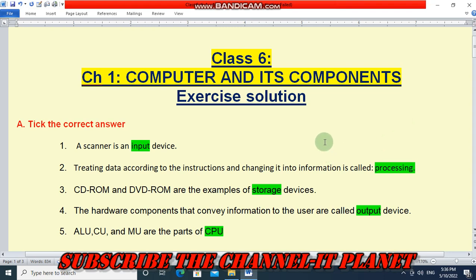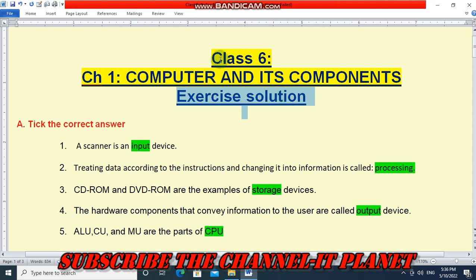Welcome to my YouTube channel IT Planet. In this video we are going to see the exercise solution of class 6 computer and its components. Let's start.